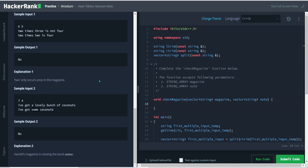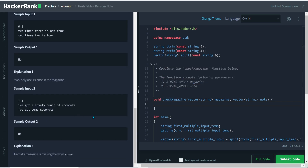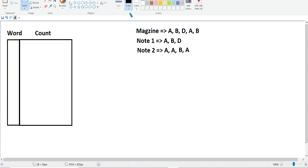As the question suggests, this is a hash table problem, so we will be using that. I'll be using C++. Let me give you a brief overview of how I approach this. I've created a template using letters instead of words. Suppose the magazine has 'a b d a b' — I've created two sample notes: note one 'a b d' and note two 'a a b'. We will create a hash table or map to store letters, insert them, and if already present, increase the count. We create this map for the magazine, then iterate through the note and check if words are present. If not, the answer is no.